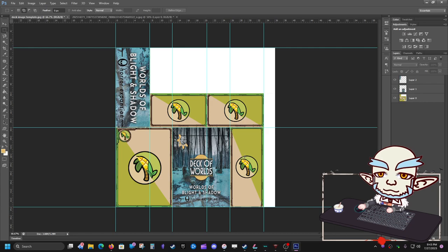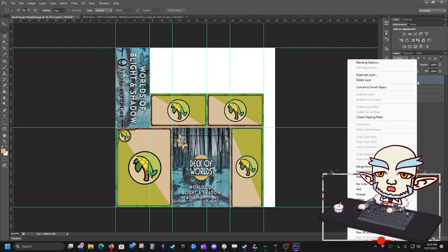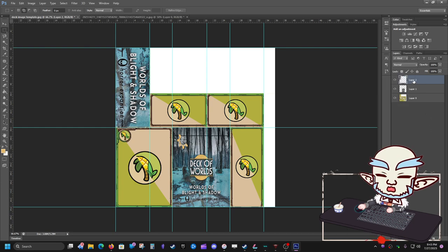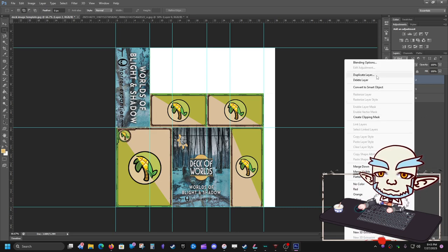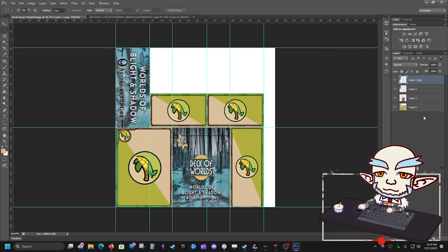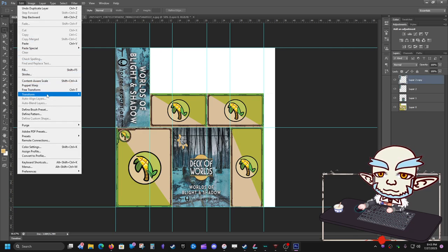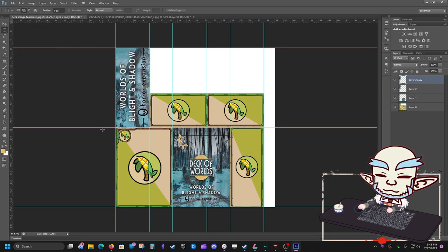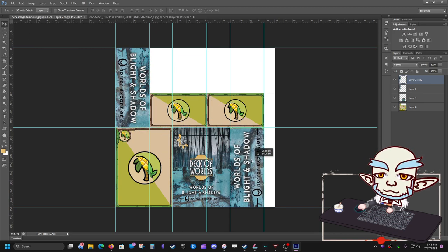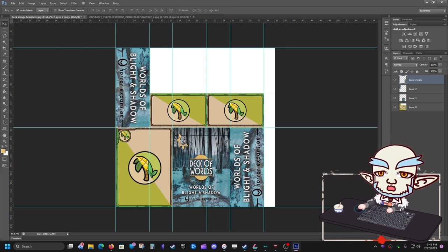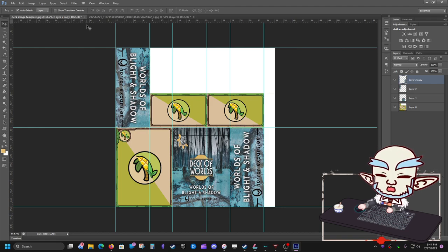Now I want to duplicate that same image on the other side. Click the layer, hit Duplicate Layer, OK. Now I've got a copy — go to Edit, Transform, Rotate 180 degrees so it faces the other way. Then grab it and drag it to the other side. Now we've got the front, left, and right. Next up: top, bottom, and back.